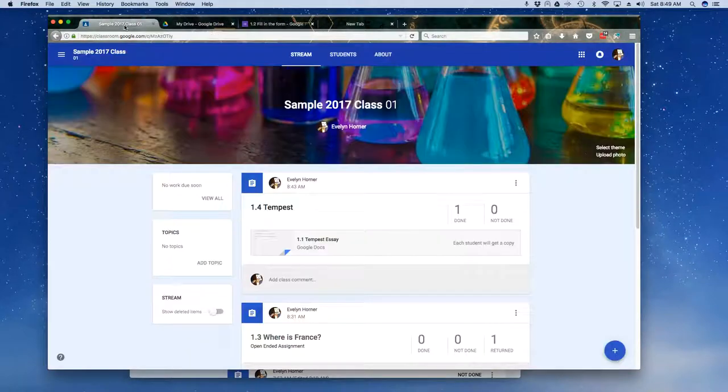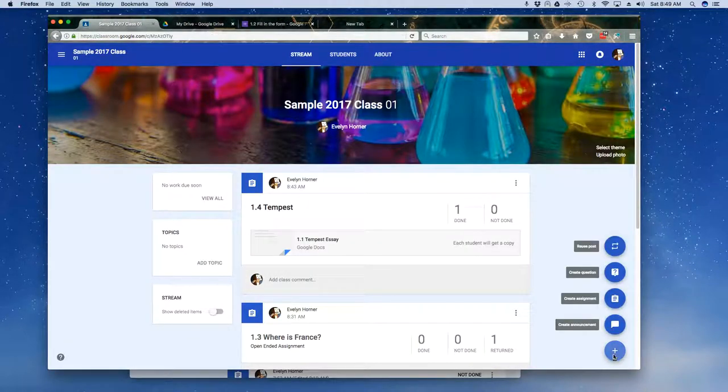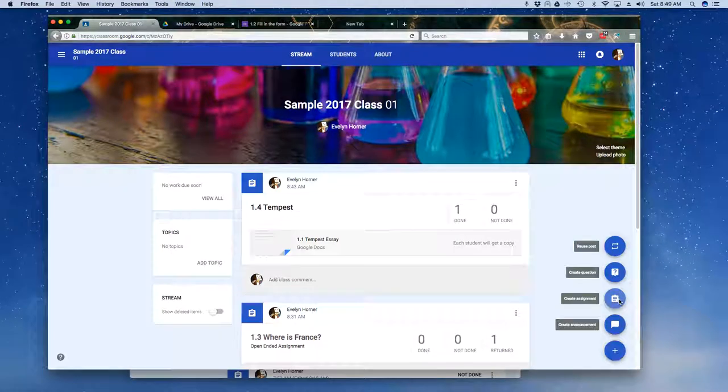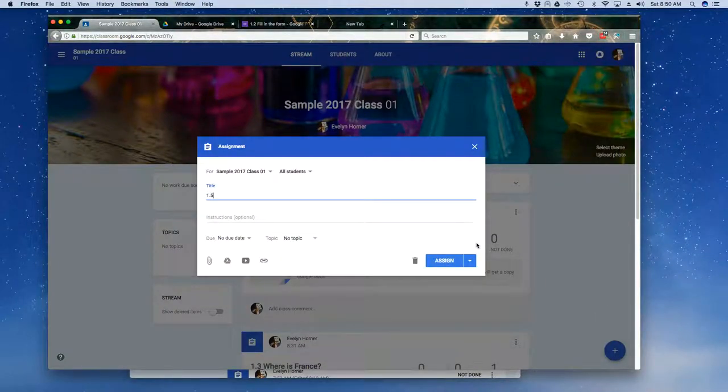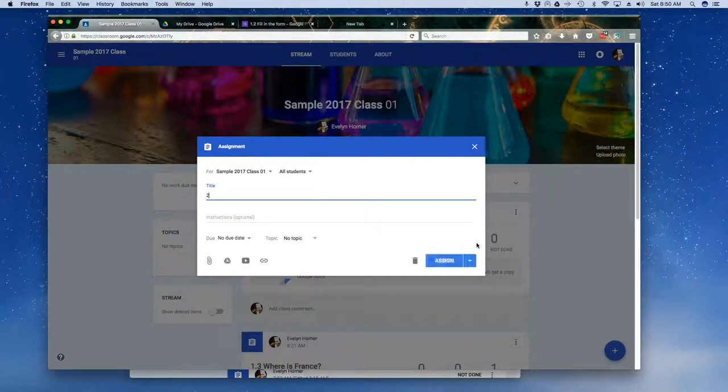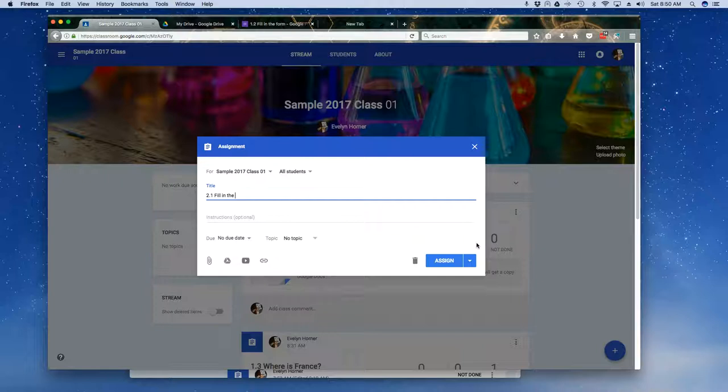I'm going to come back over here to my classroom and I'm going to create an assignment and I'm going to follow my naming convention. One point. Actually, I'm going to go ahead and call this 2.1. Fill in the form.